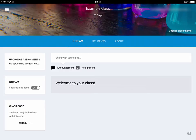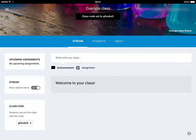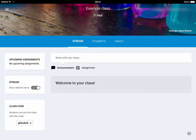Below that you have the class code. You can change that class code if you want to by just tapping on there and hitting reset, and it will give you a different code for your class. This is the code that you give the students to get them to join your class. You don't have to do it this way — you can invite students in if you want to, and I'll show you that in just a second.